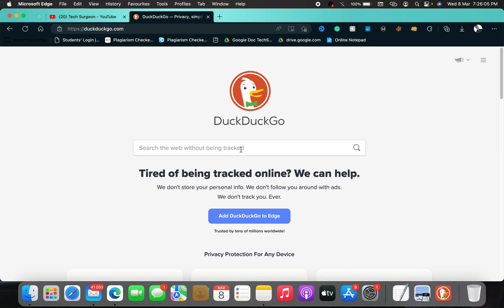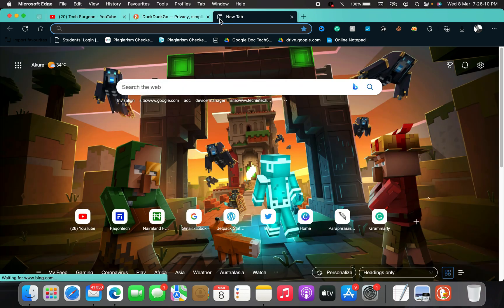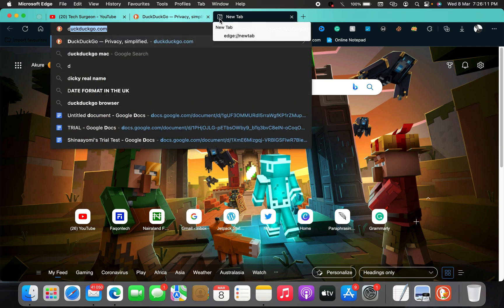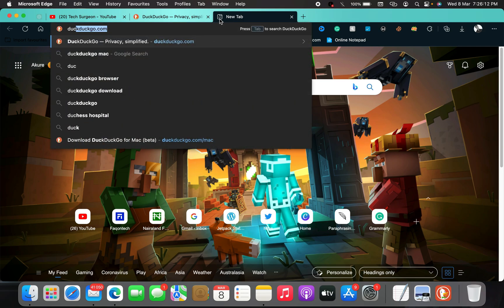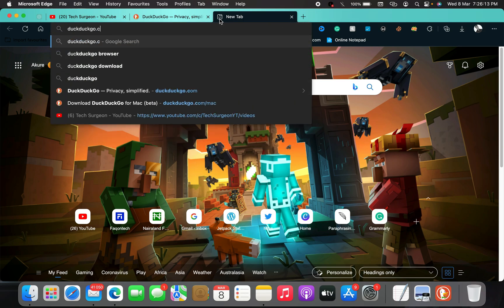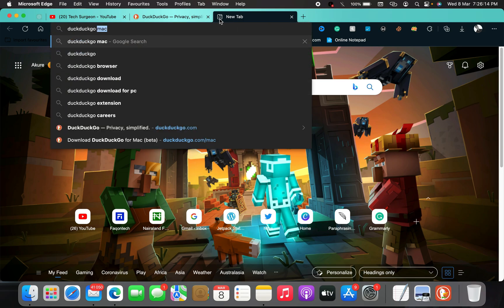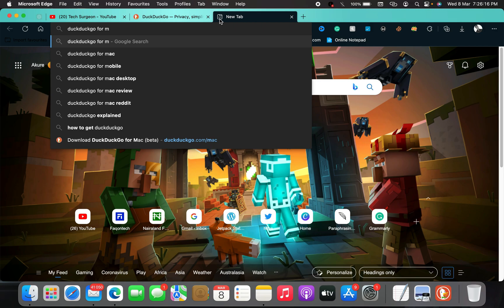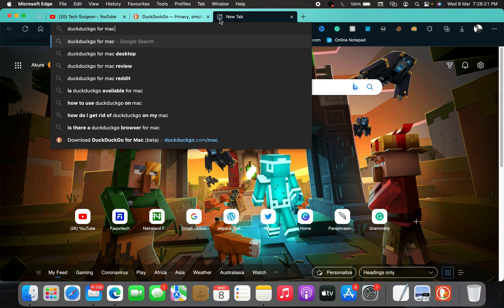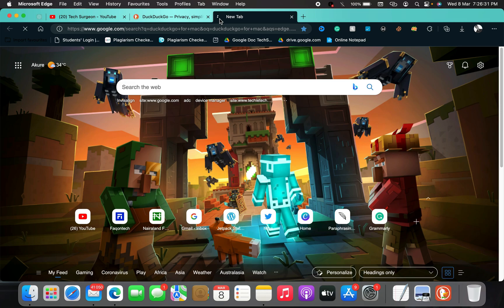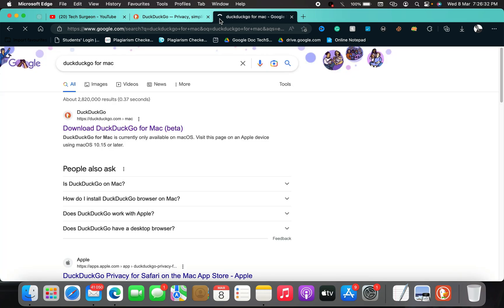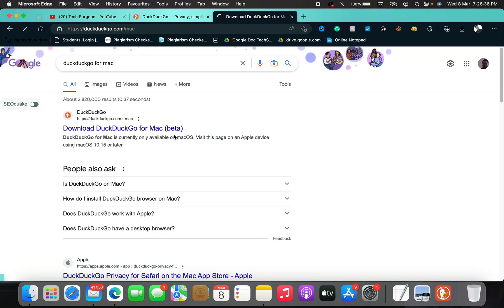You can easily come to your Google browser if you use a MacBook and search for DuckDuckGo for Mac. If you use Windows or an Android device, you can download it directly from the Play Store. If you use an iOS device, you can download it from the App Store. If you use Windows, you can search for DuckDuckGo for Windows and download it directly from the web.